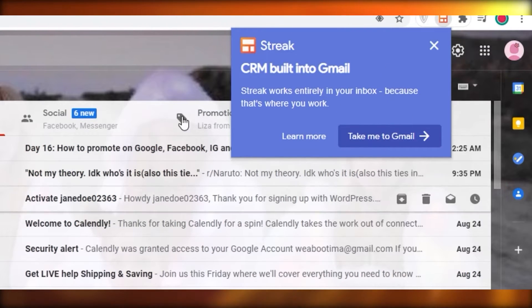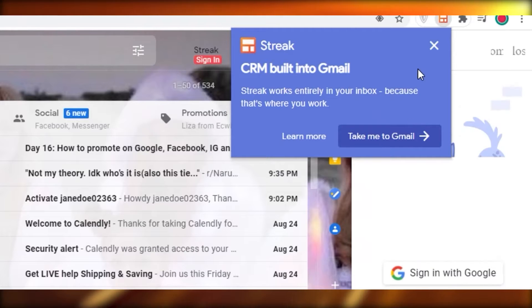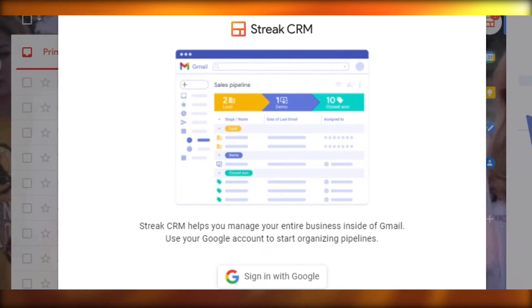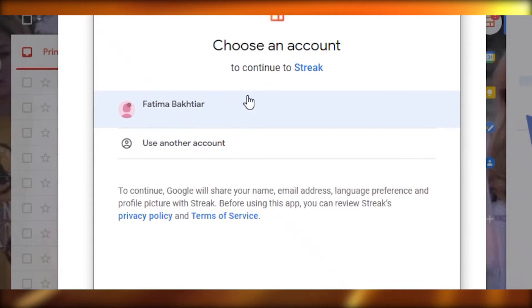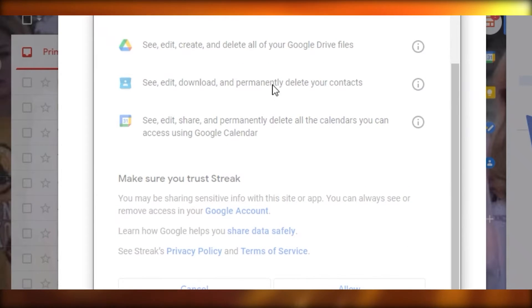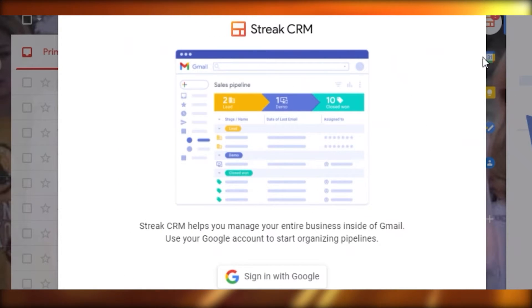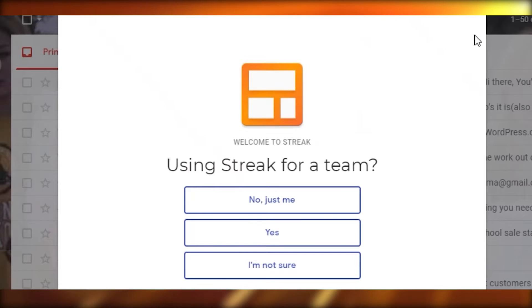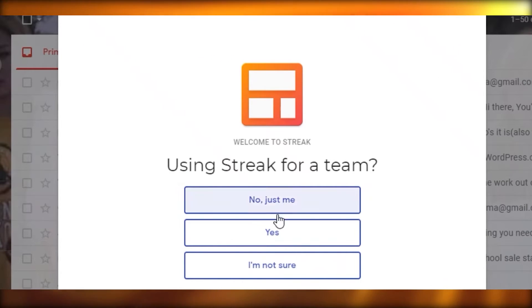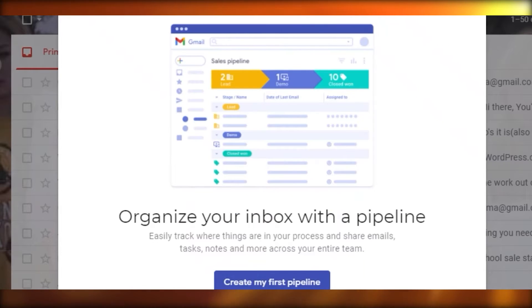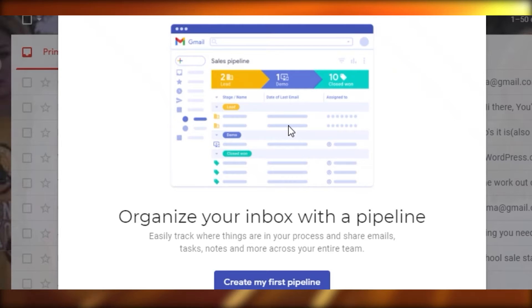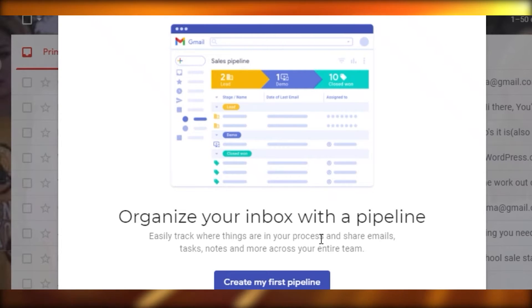Now I'm on my Gmail account, and you can go to Gmail directly using the Streak CRM. What you're going to do is sign into your Google account and allow Streak to read and interact with your emails.